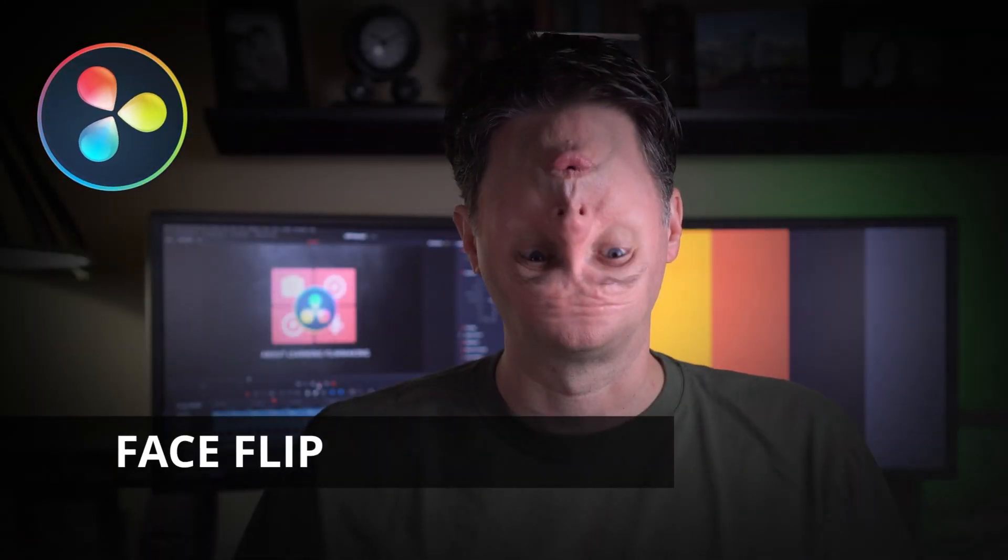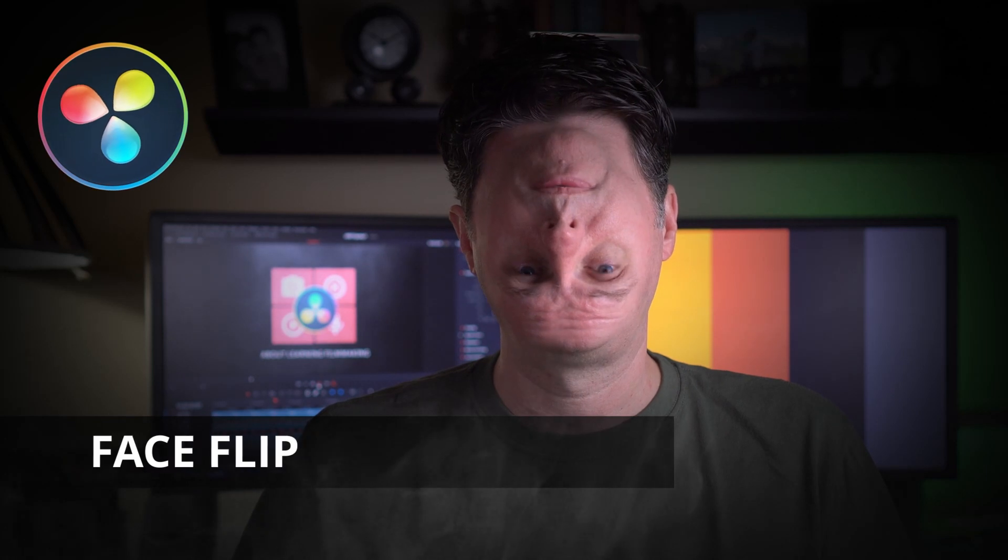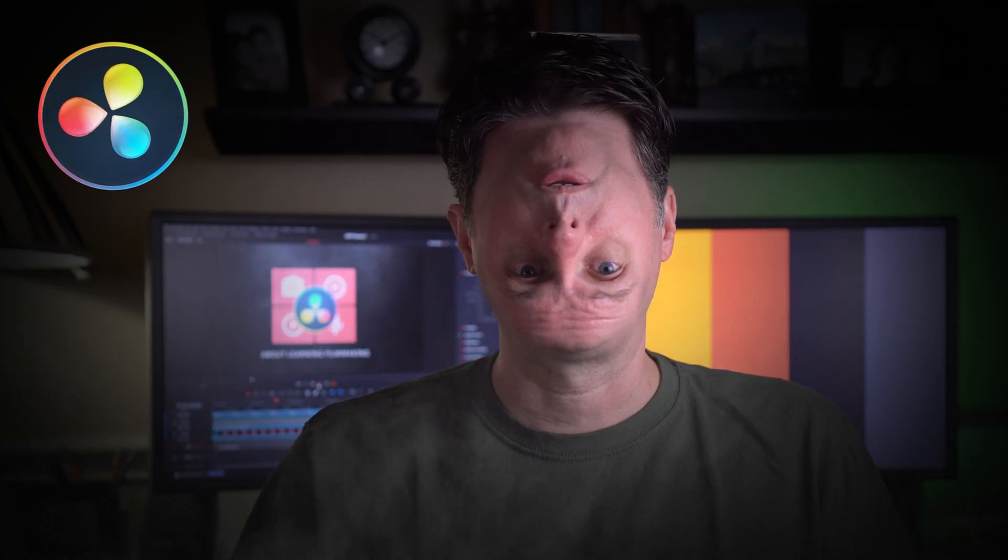Finally, we're going to do an upside down face flip. Stick around to learn how to create effects like these and more.